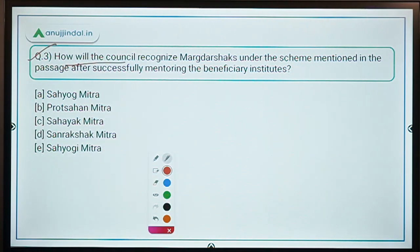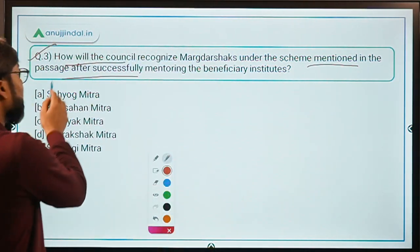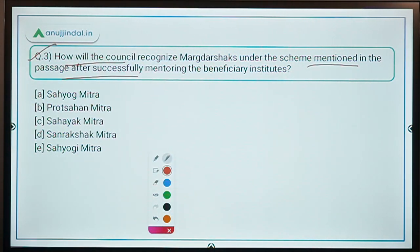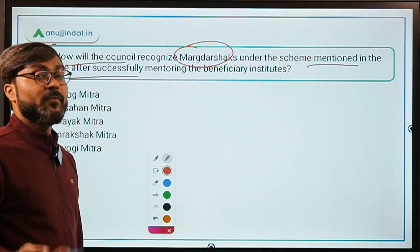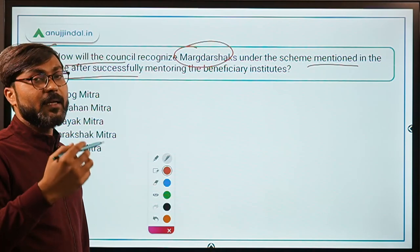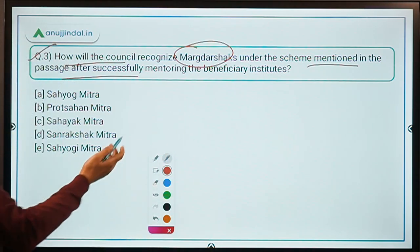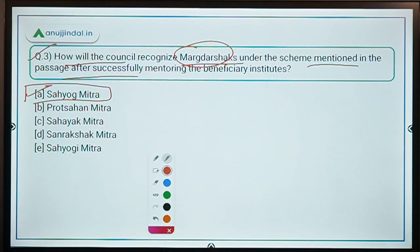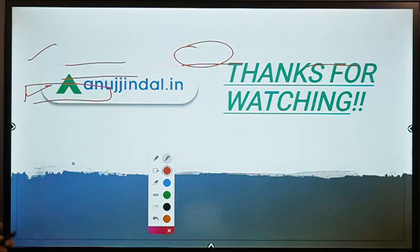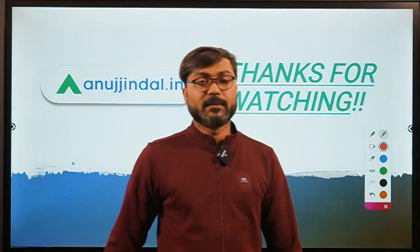Question number three: how will the council recognize the Marg Darshak under this scheme after successfully mentoring the beneficiary institutes? The Marg Darshak will be recognized as Sahiyog Mitra, while the mentor institute will be recognized as Protsahan Mitra. Since the question is about Marg Darshak, the correct answer is option A — Sahiyog Mitra.